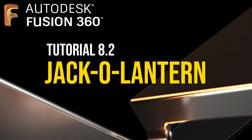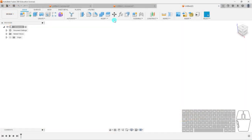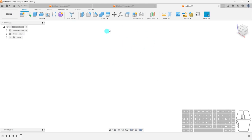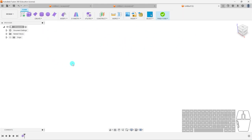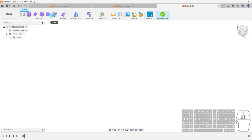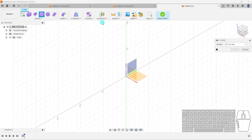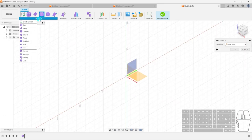We're going to go into a new design and go to Create Form because we're doing form modeling. Previously we created a box — you can also create a cylinder, a quad ball, a sphere, whatever. I encourage you to try and explore with these.